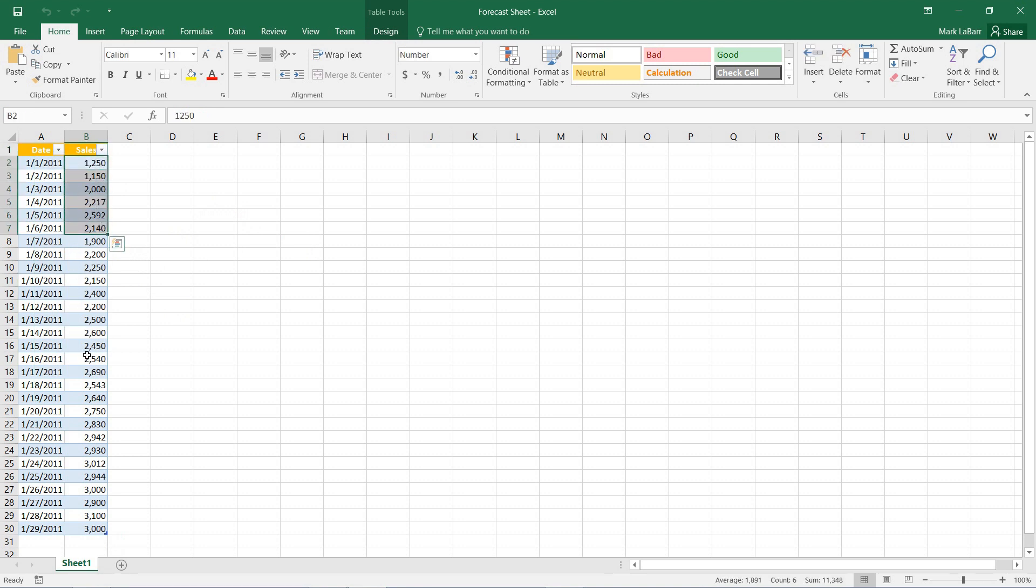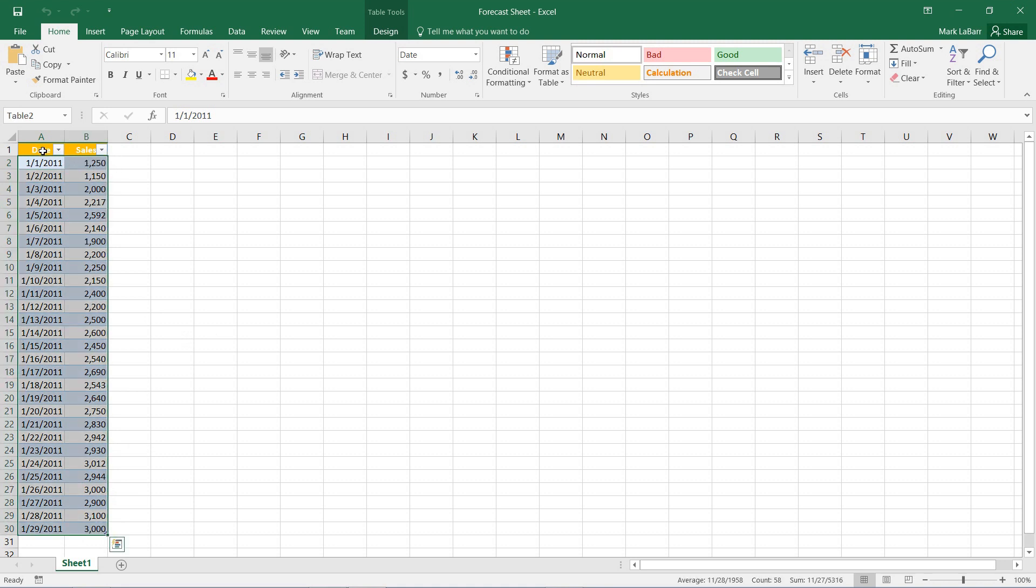You can see that as time goes on the trend line gradually increases with a few ups and downs, but that is what we should expect to see in the actual forecast. So I'll select all of our data.